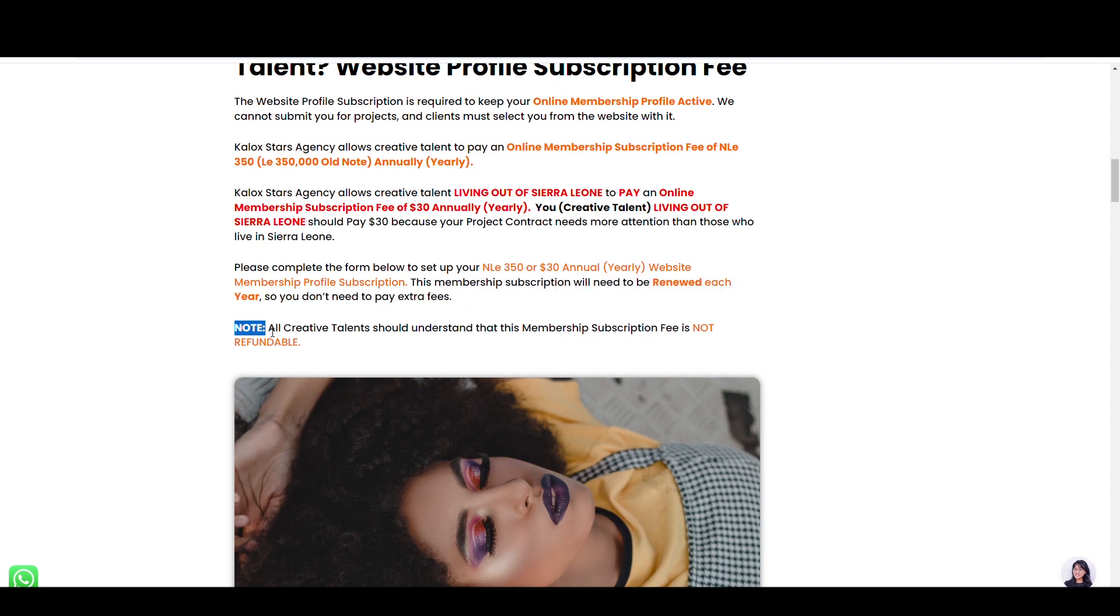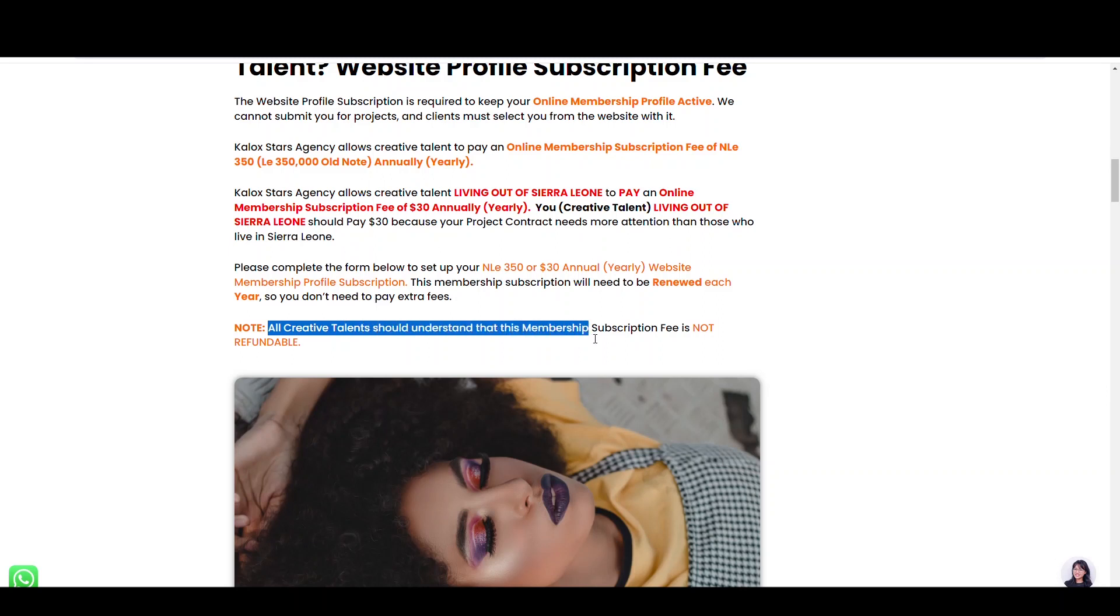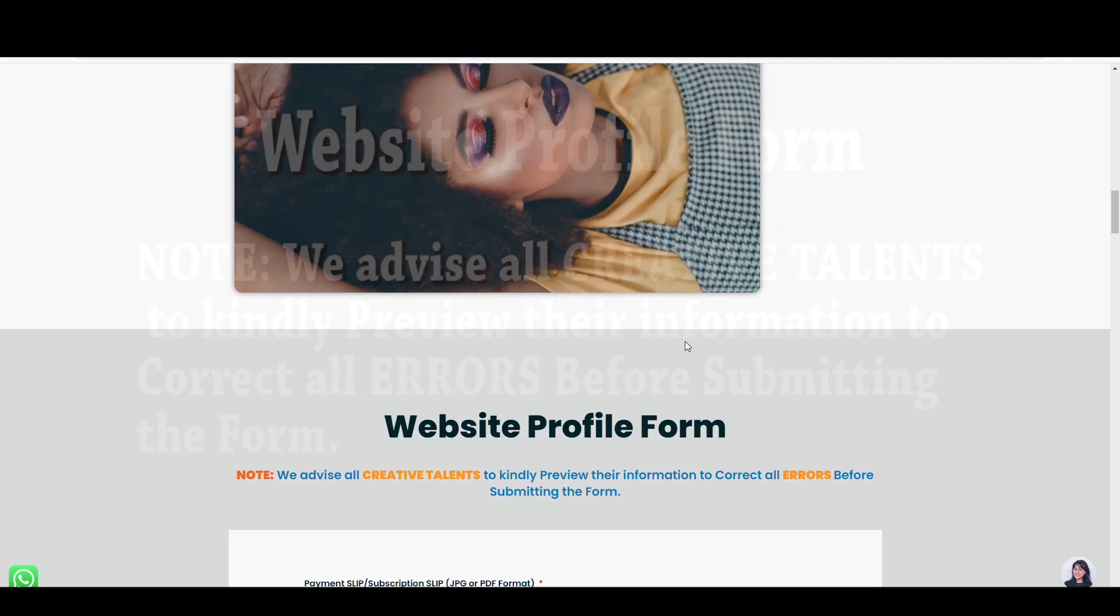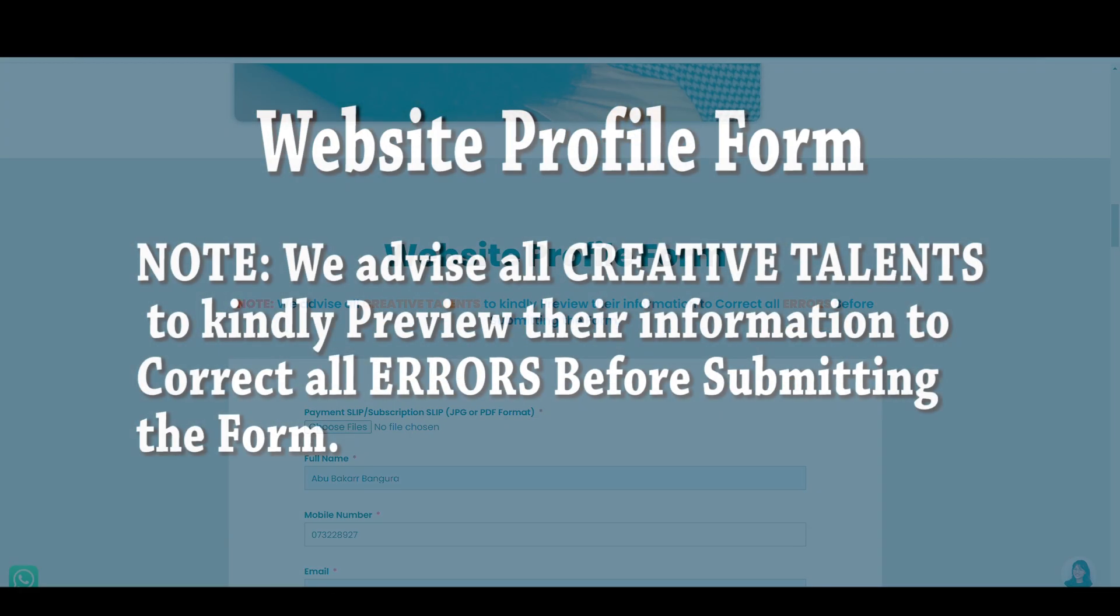Please note, all creative talent should understand that this membership subscription fee is not refundable.